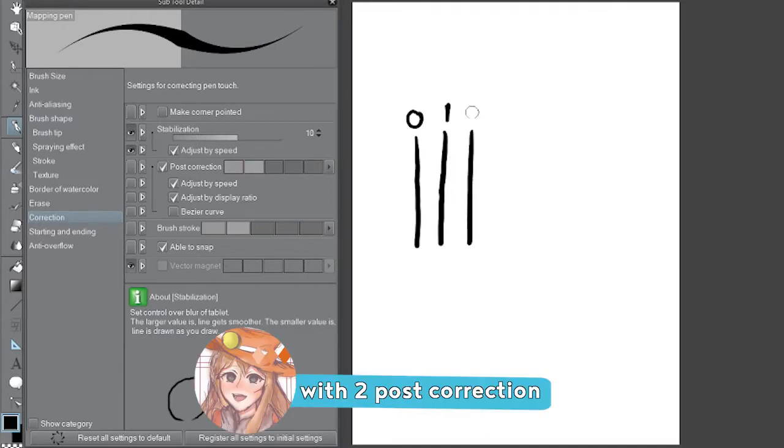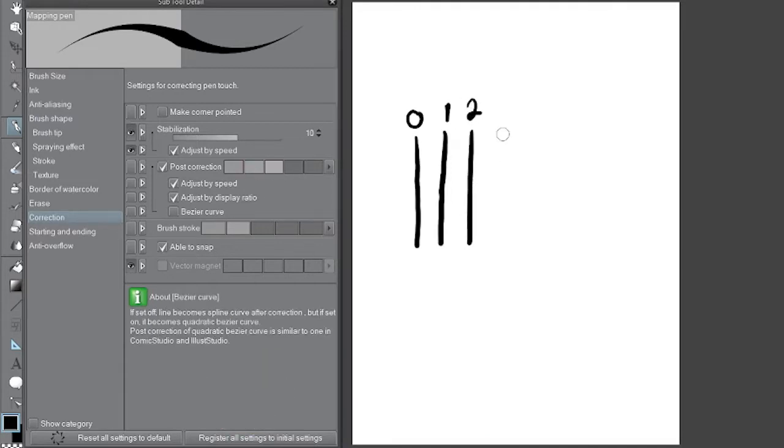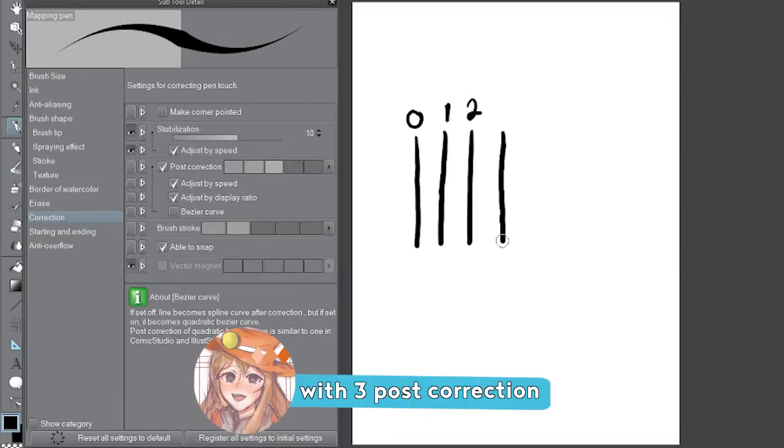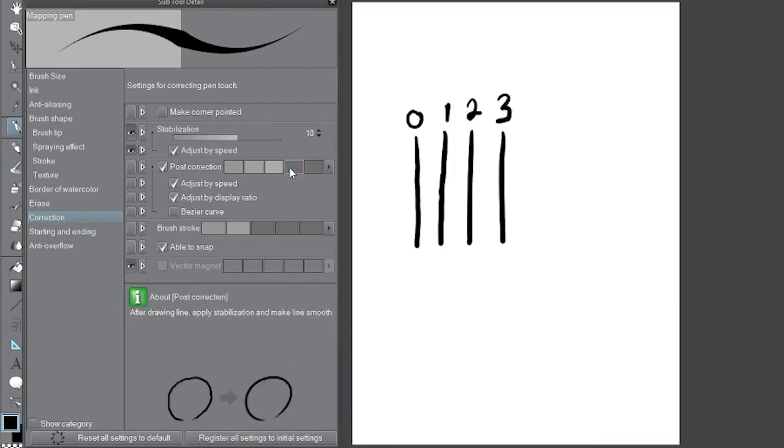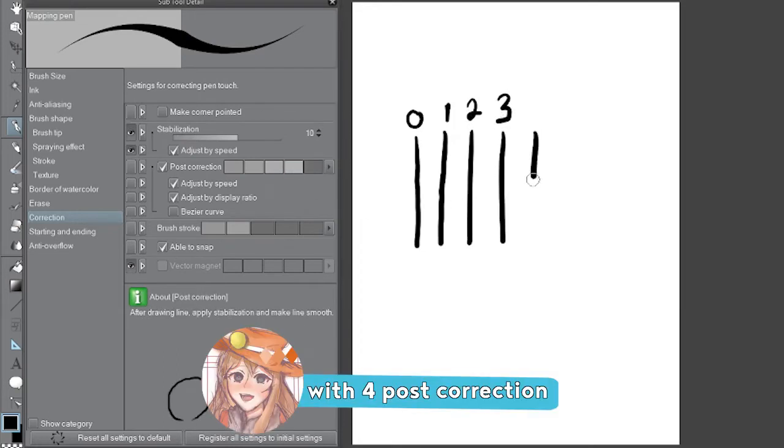With 2 post correction. With 3 post correction. With 4 post correction.